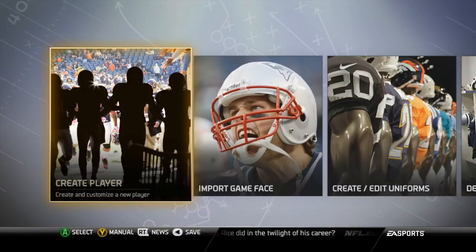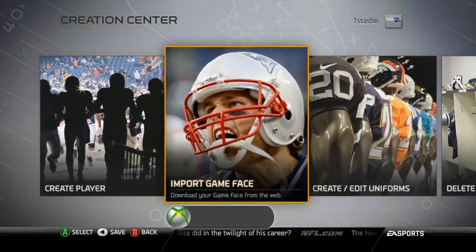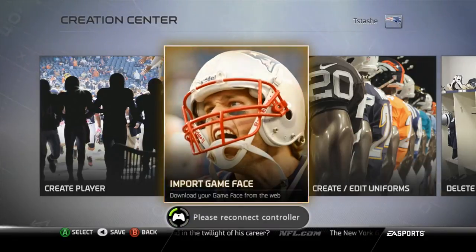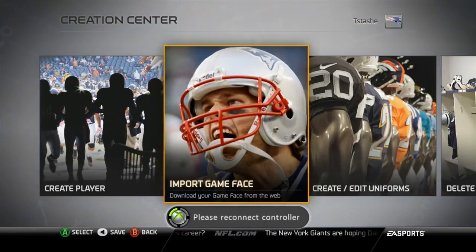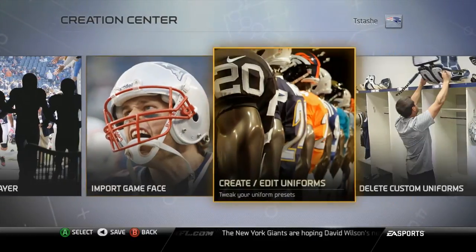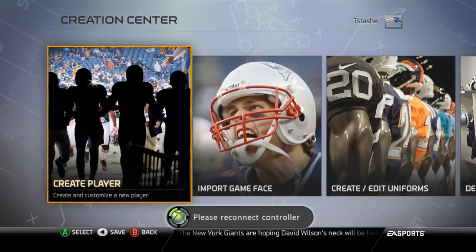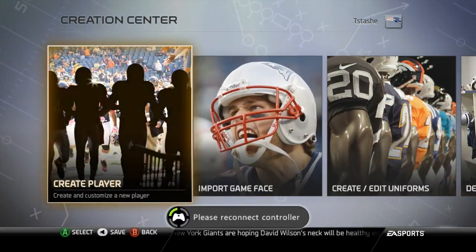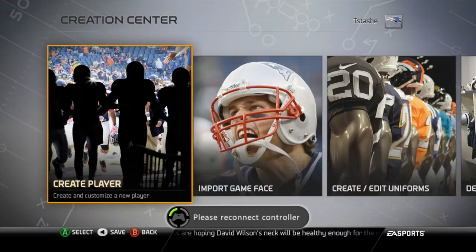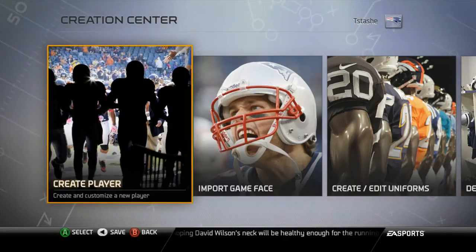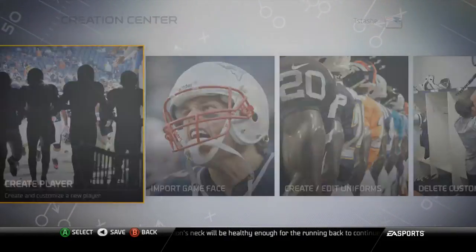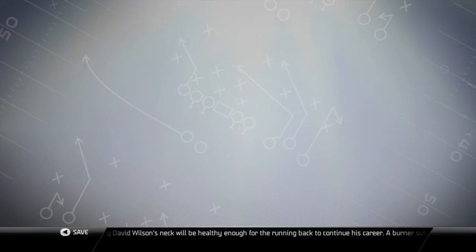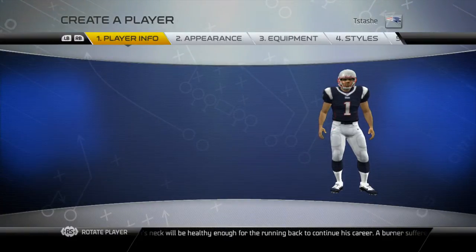This should be the creation center. Apparently you cannot create a team in Madden NFL 25. So I will create a player for y'all and just show y'all that as a makeup.